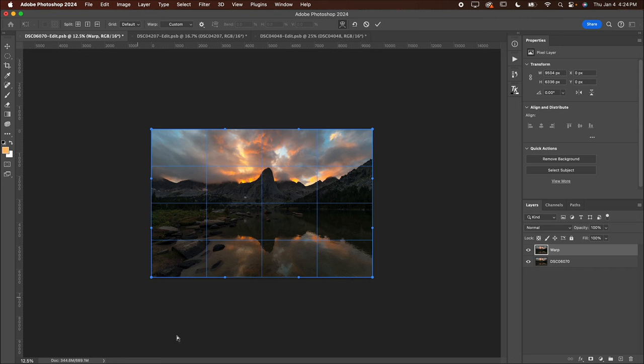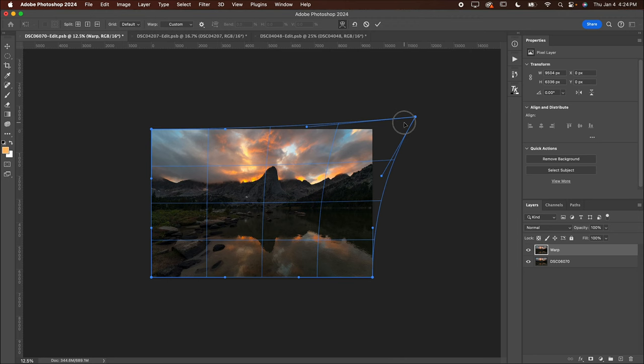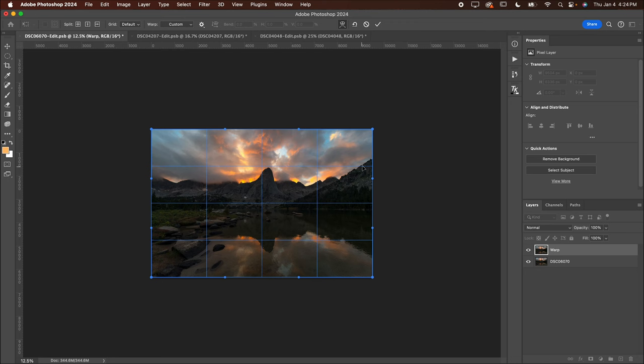And essentially what that does is it just gives me more room to work because when I'm warping, I want to be able to pull stuff around without having to worry about going over the edge. Now on this image in particular, like I said, first thing is I want to make this right side, not quite as tall as the mountain. So I can drag that out.